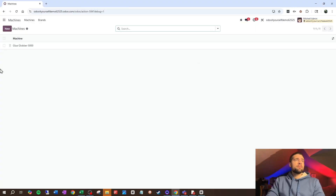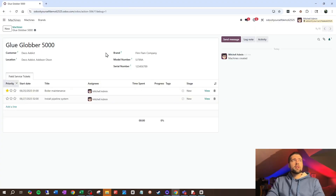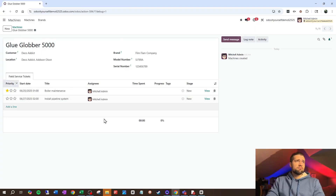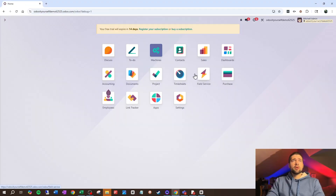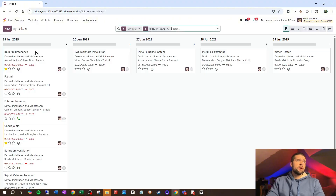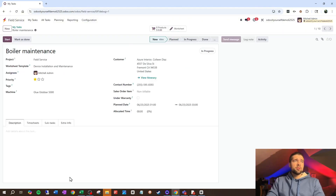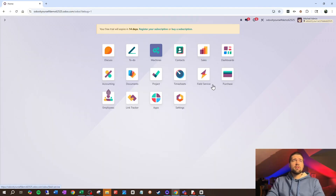You have a nice new app with all your machines and everything else. It's going to have all this information. It's going to be tied into our field service ticket, so you'll be able to go into a field service ticket and say, okay, yep, it's tied to this machine.